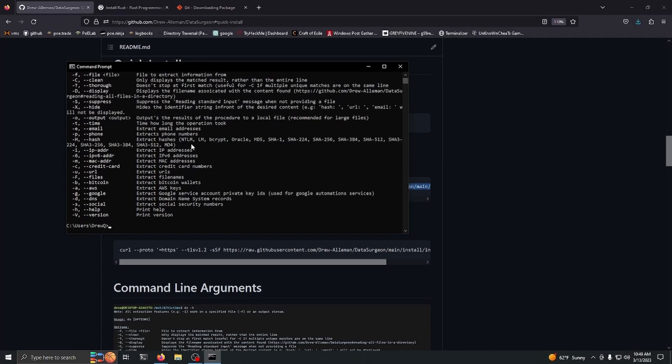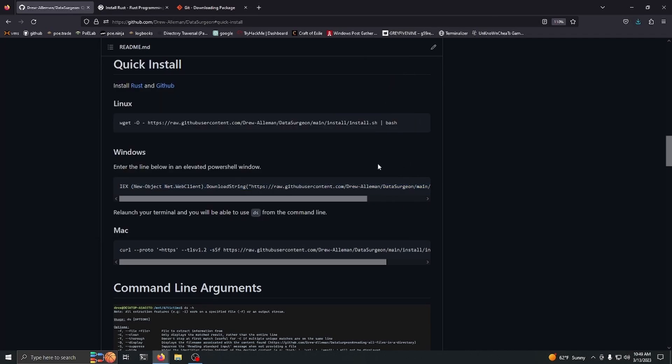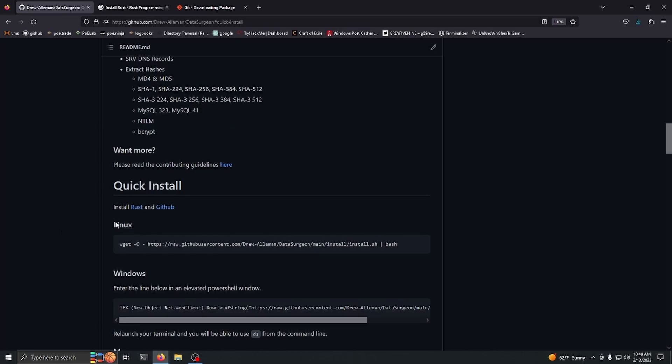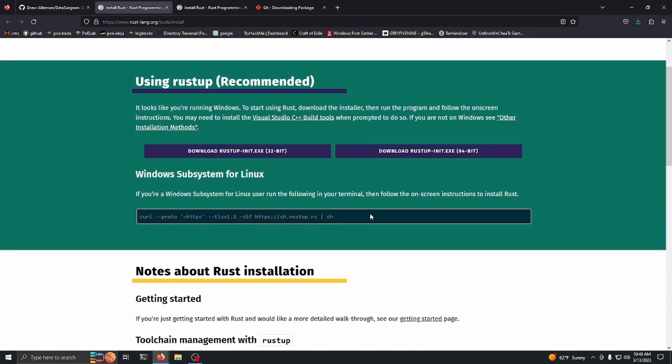Now I'm going to be going over how to install it for Linux. Same thing, you want to go to this Rust link and you're going to have a command down here.